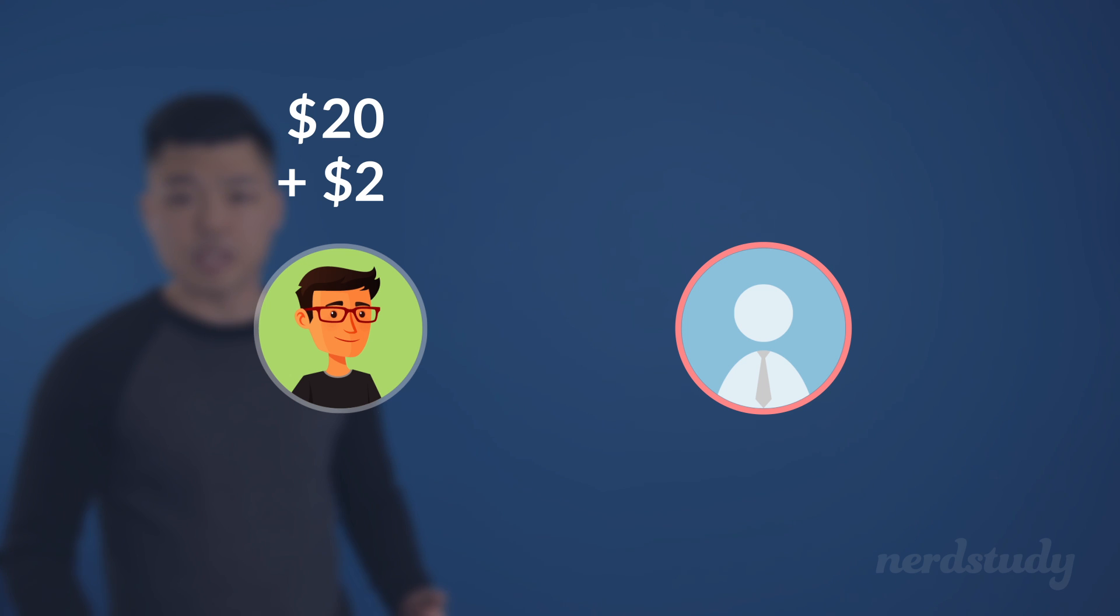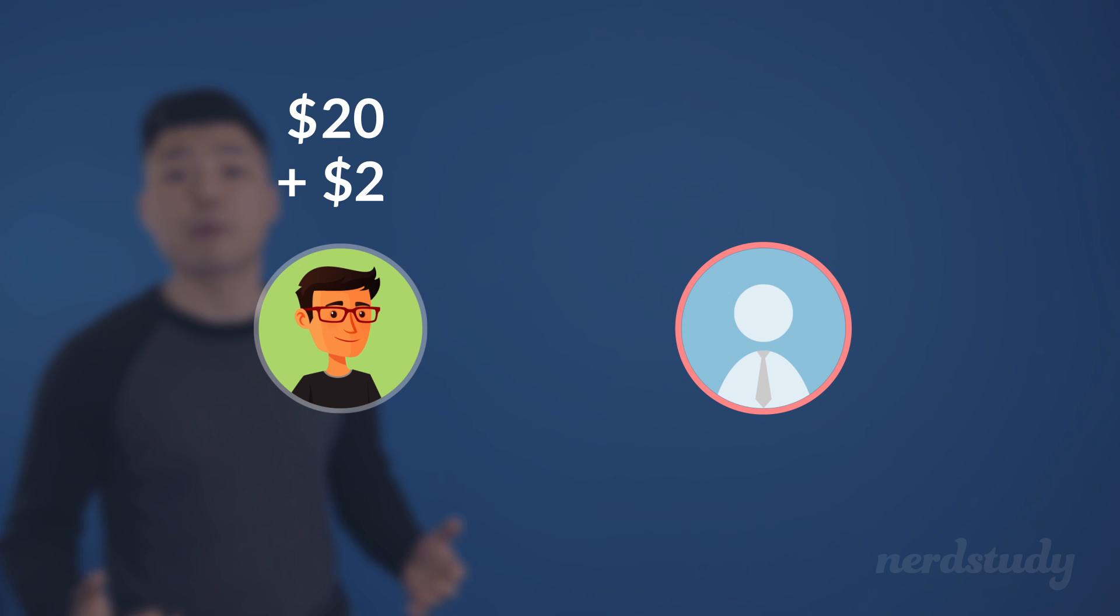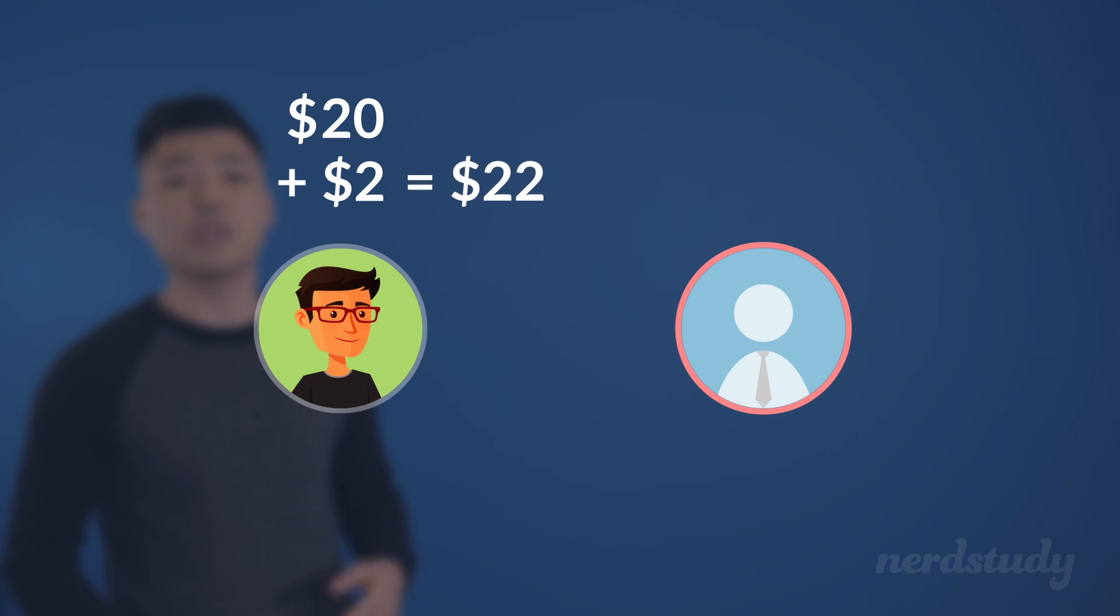In this example, that would be $20 plus $2. Therefore, the amount to pay back here is $22, which is the value of the loan at the end of the time period.